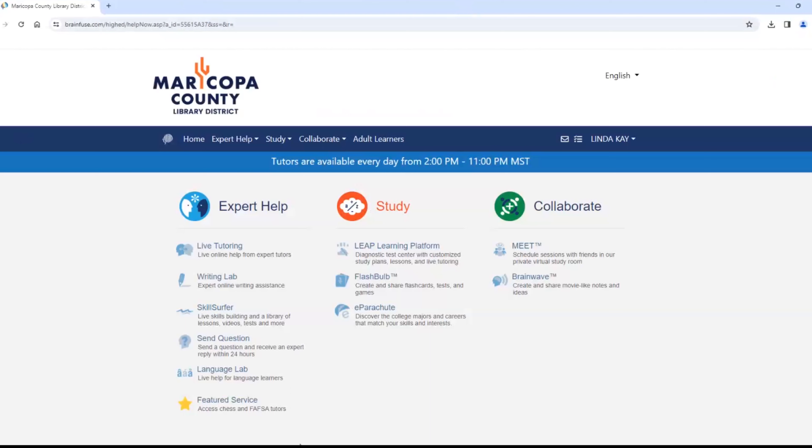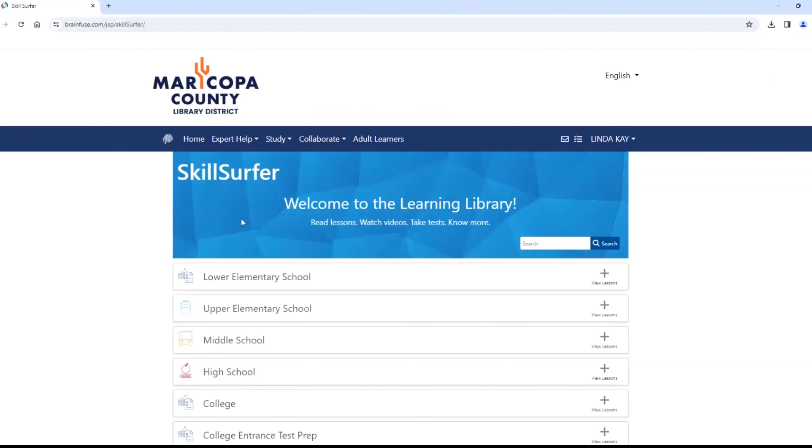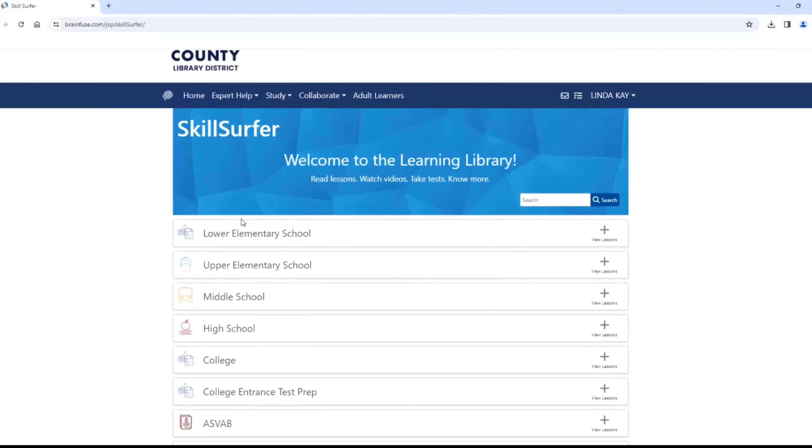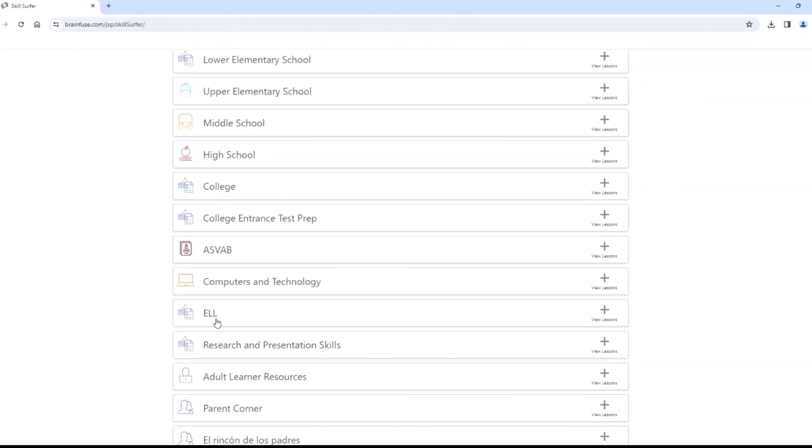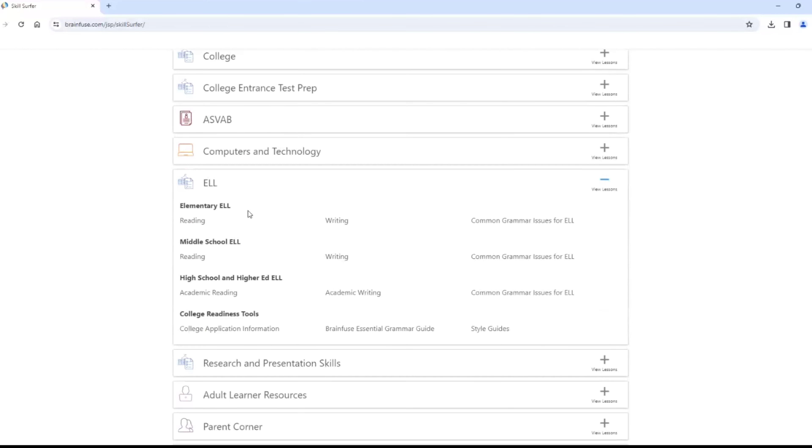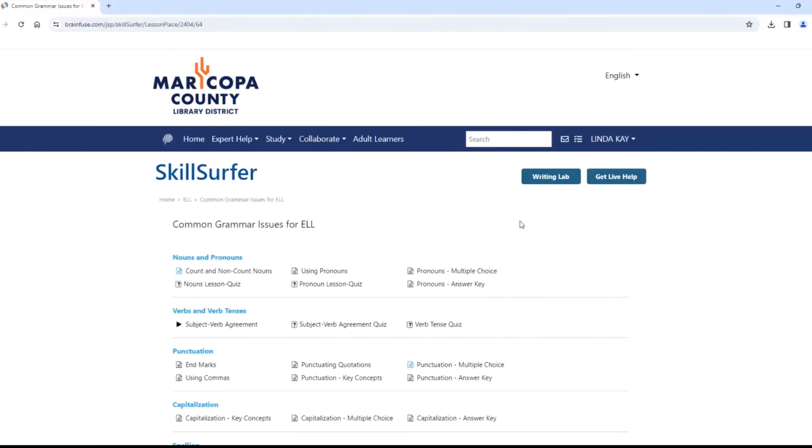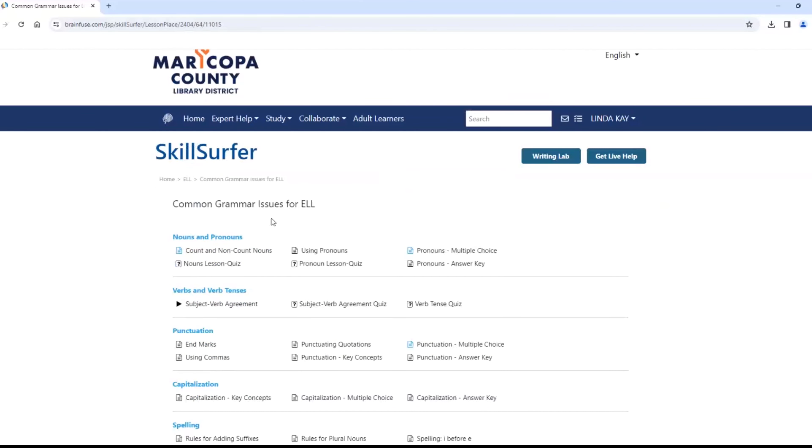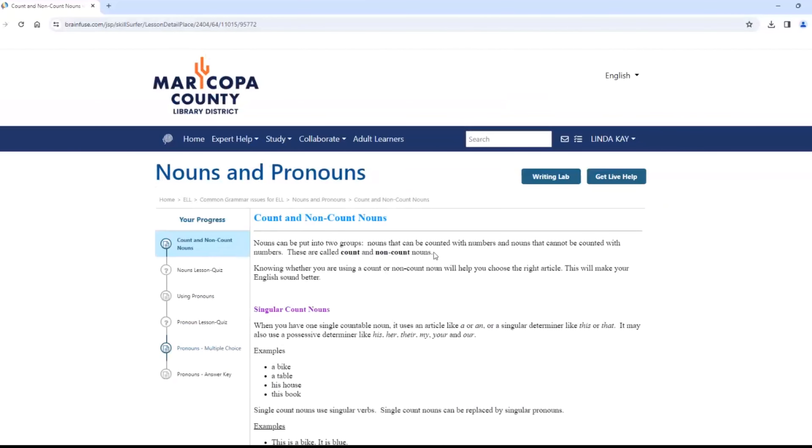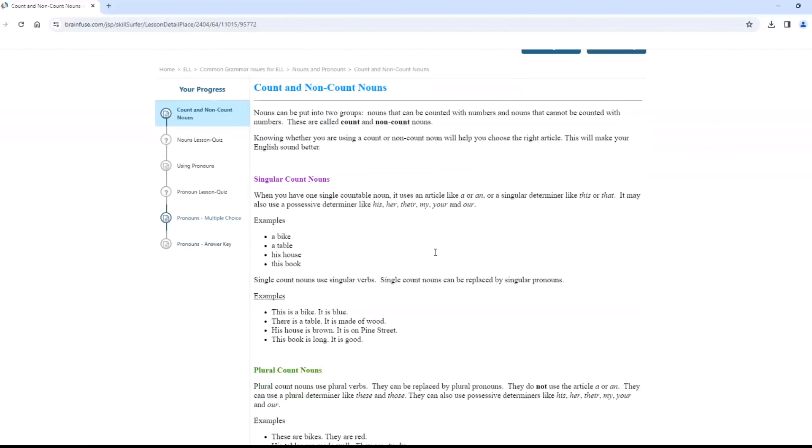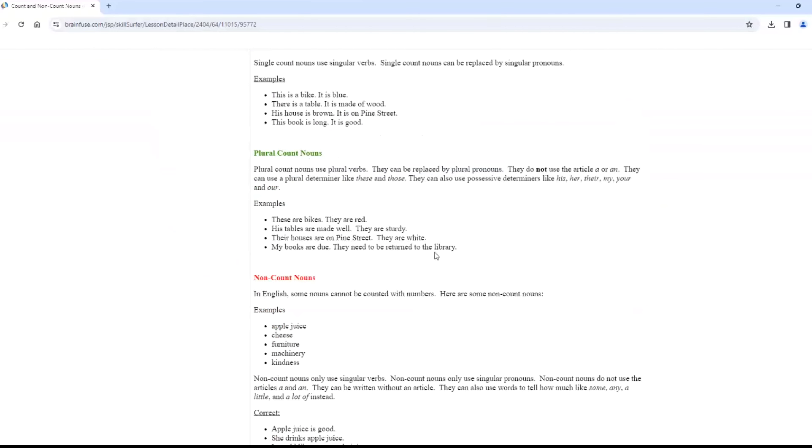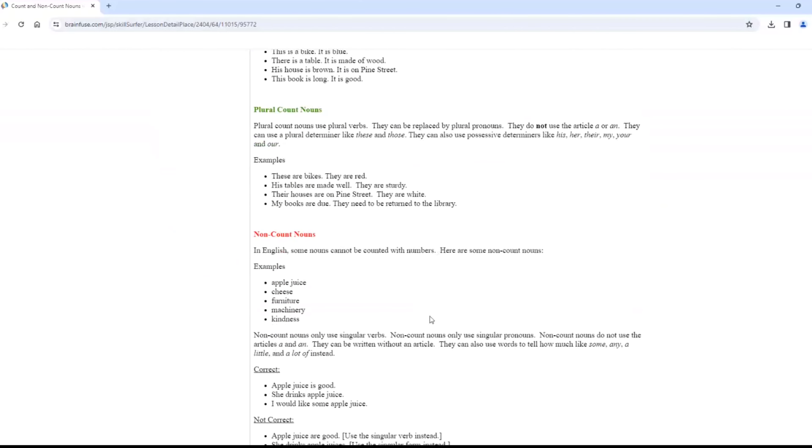There are lots of homework help topics, but we are going to click on Skill Surfer and find the ELL tab. ELL stands for English Language Learners. Notice that this resource is for elementary through high school students who can read in English. This elementary topic is Common Grammar Issues for ELL. It begins with count and non-count nouns and is designed to help your English sound better.